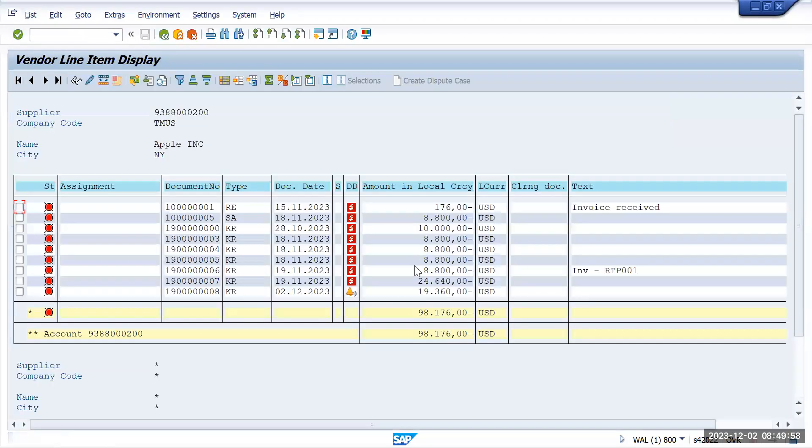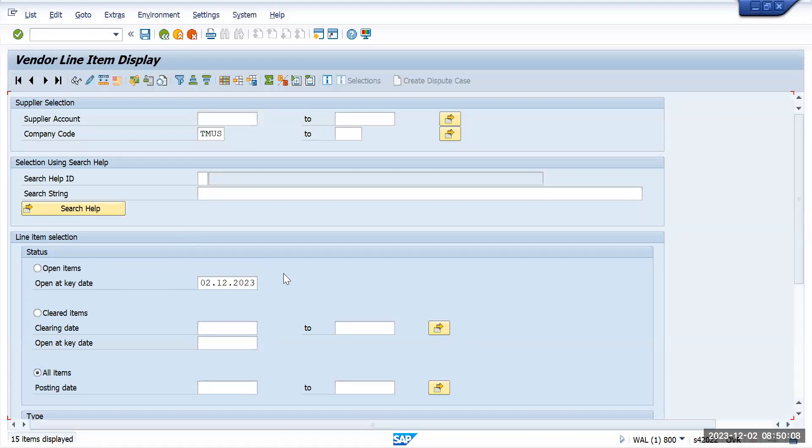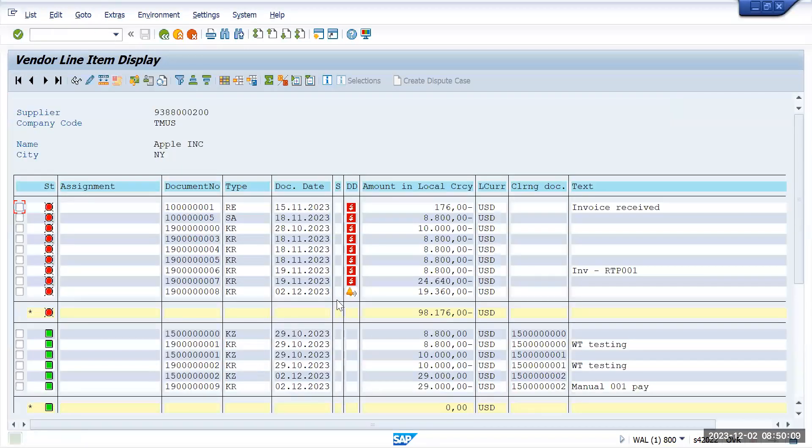What we have to do is just go on all items and execute it. Earlier the amount which was showing as open item, the 29,000, now it has come as a cleared item.